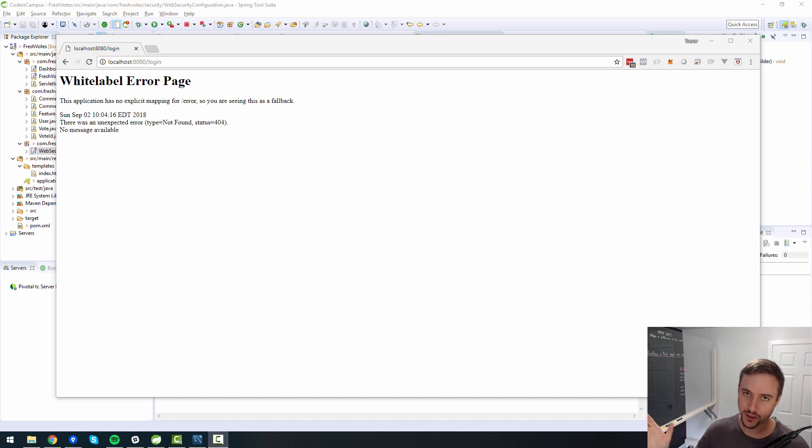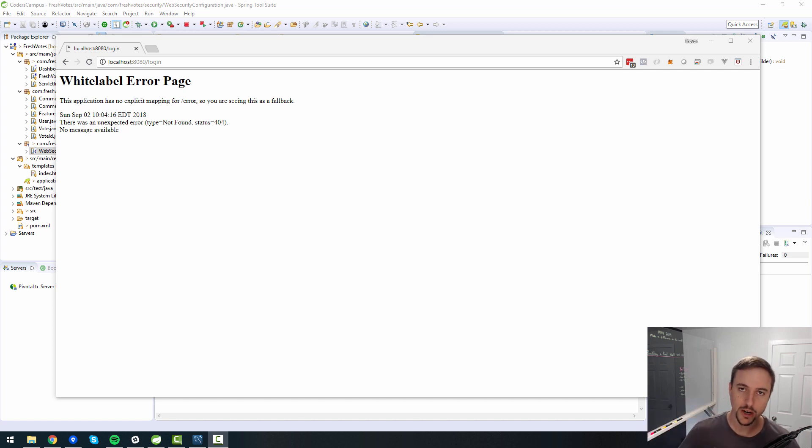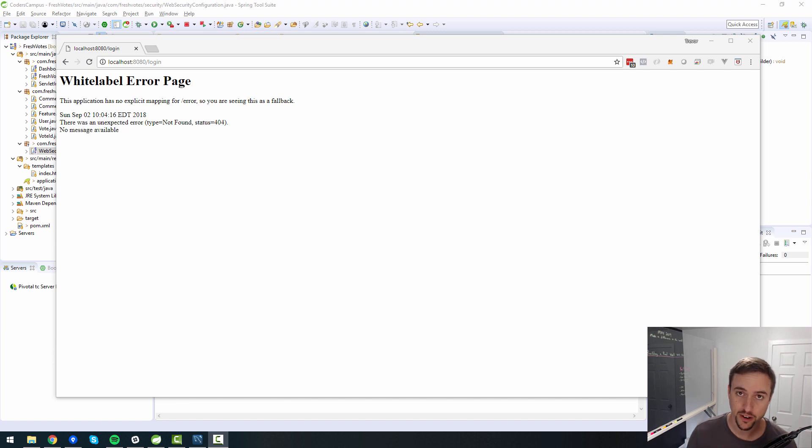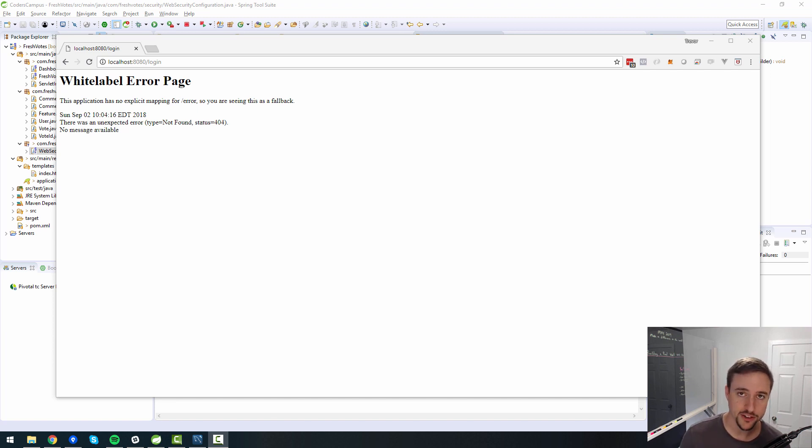All right, hello again fellow coder to this next video where we are going to dive further into our series on how to create a Java web app from scratch, leveraging Spring Boot and other technologies.